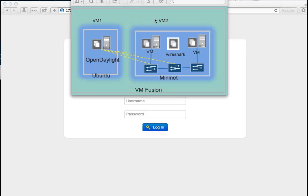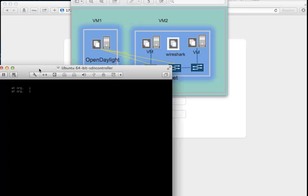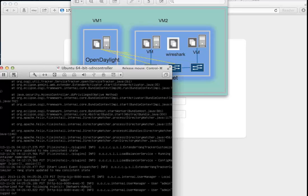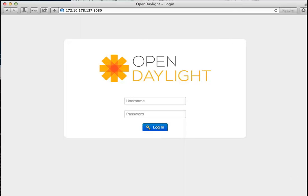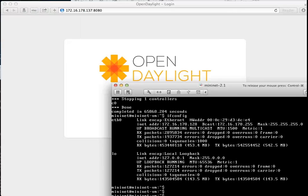This is virtual machine one with OpenDaylight installed, and the second virtual machine has Mininet installed.